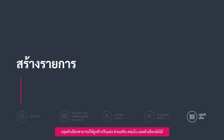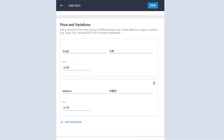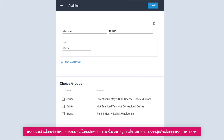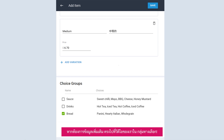Choice groups can give customers customization, add-ons, combos, and bundle options. Attach choice groups to your items by clicking on the box. A green tick means that the choice group is attached to the item. To find out more, head over to our video on choice groups.